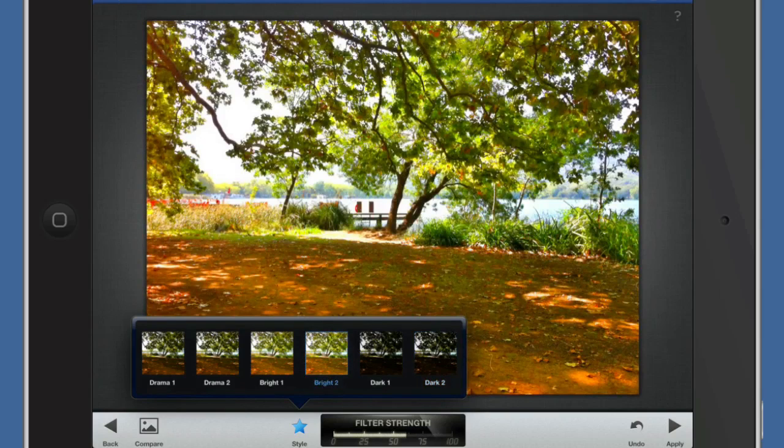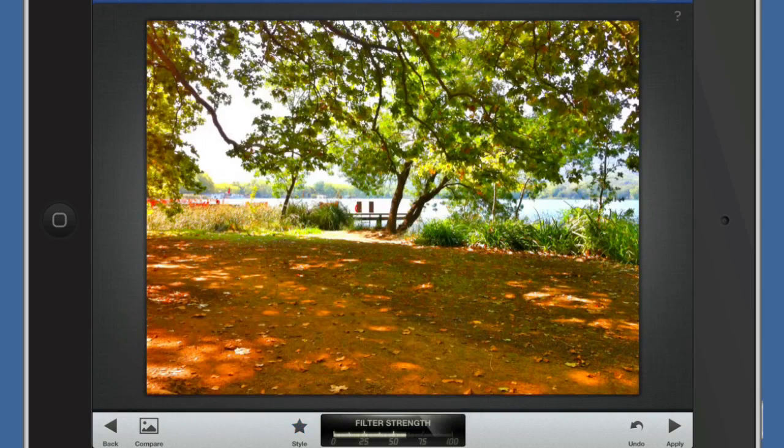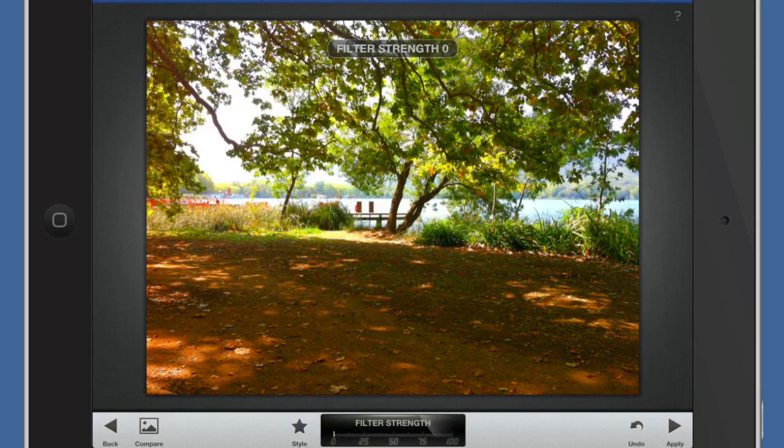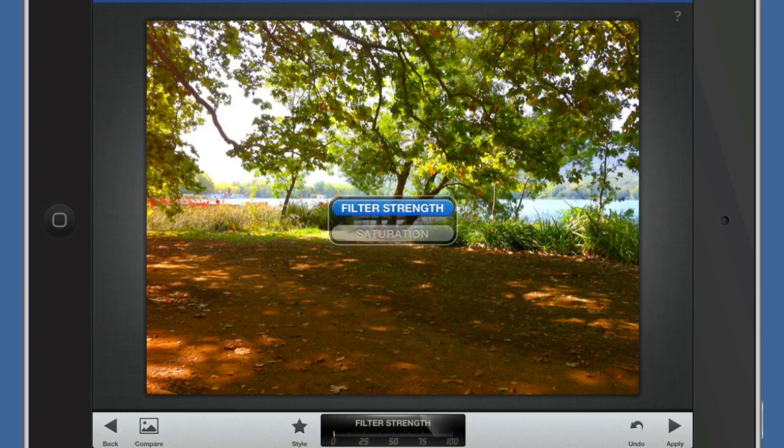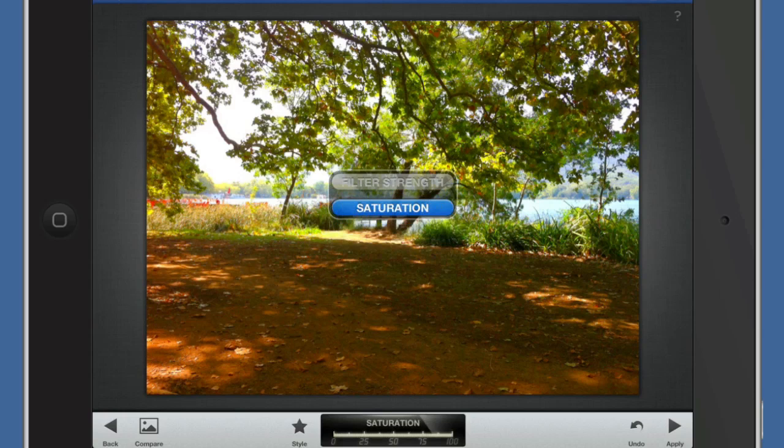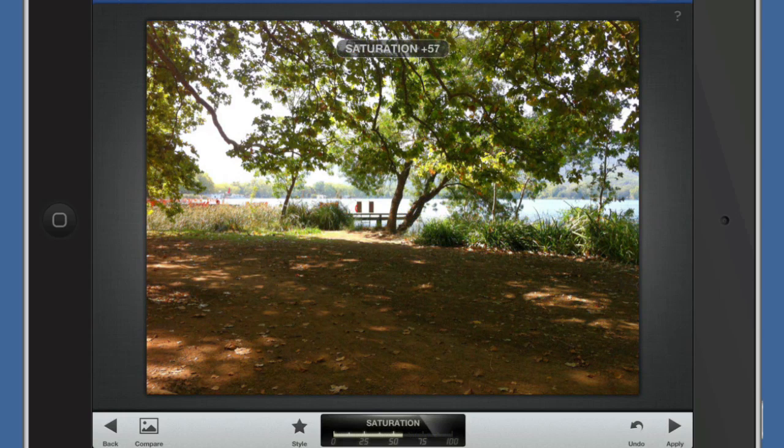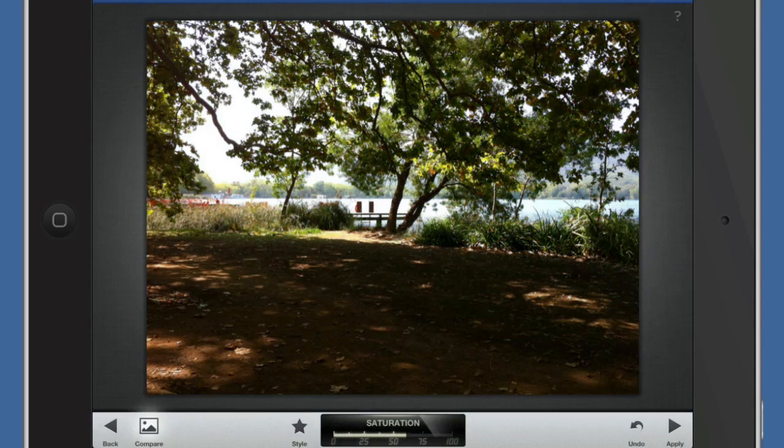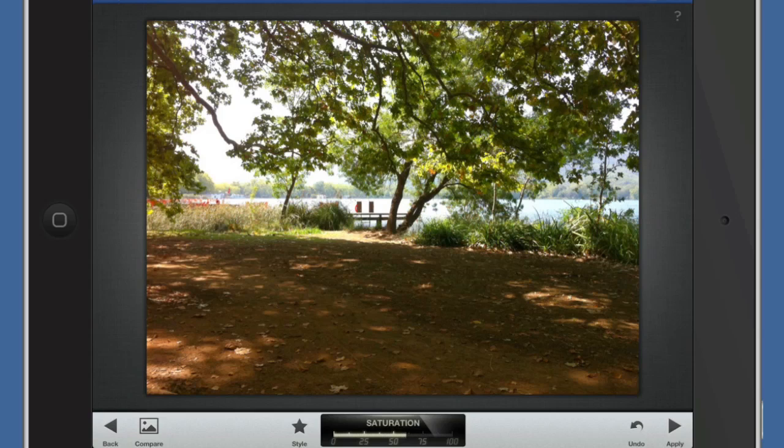We're getting the sort of HDR type of look in this one here. So let's take that there, and I'm going to go from right to left, take the filter strength down a wee bit, and I'm going to take the saturation down a little bit as well. So that's the after and that's the before.